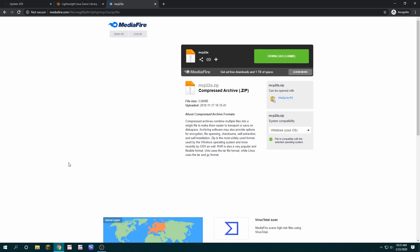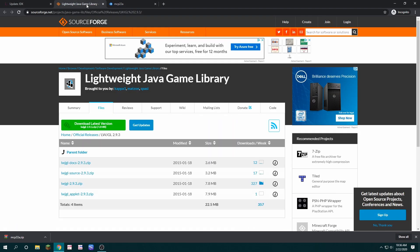Next, you want to download MCP22a. The link will also be in the description for this. And finally, you want to download the LWJGL 2.9.3. The link will also be in the description for this.